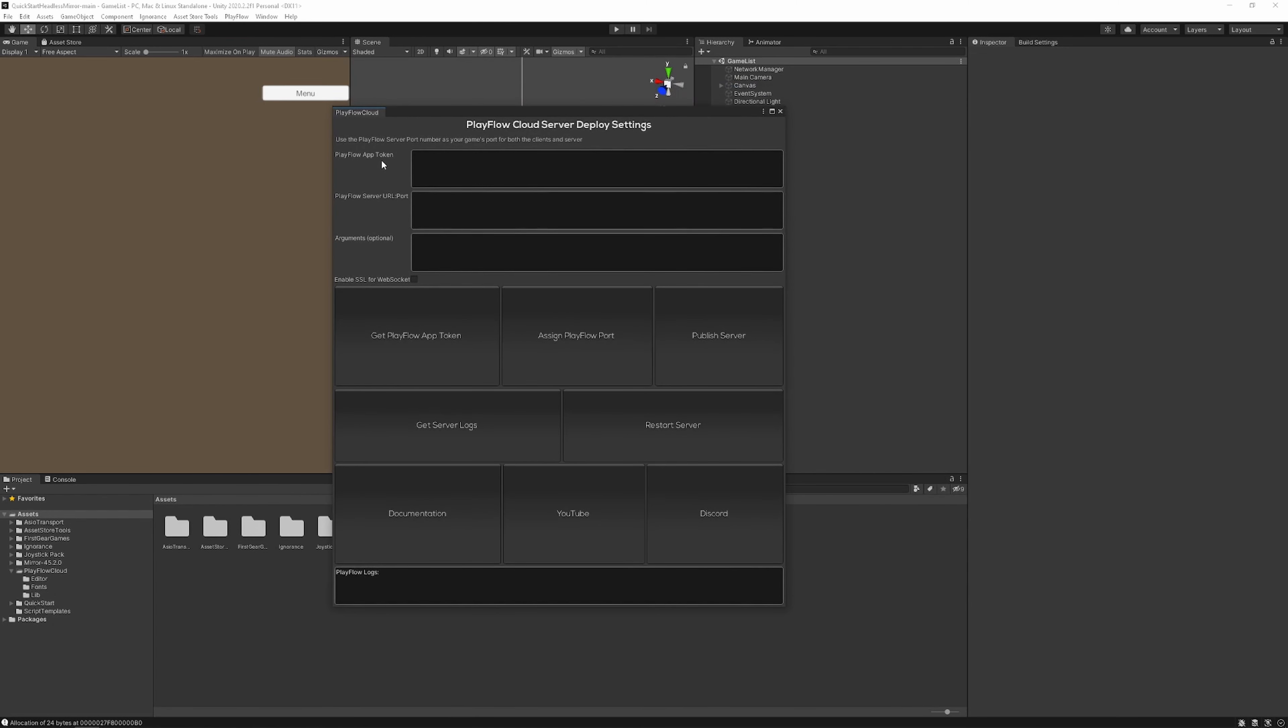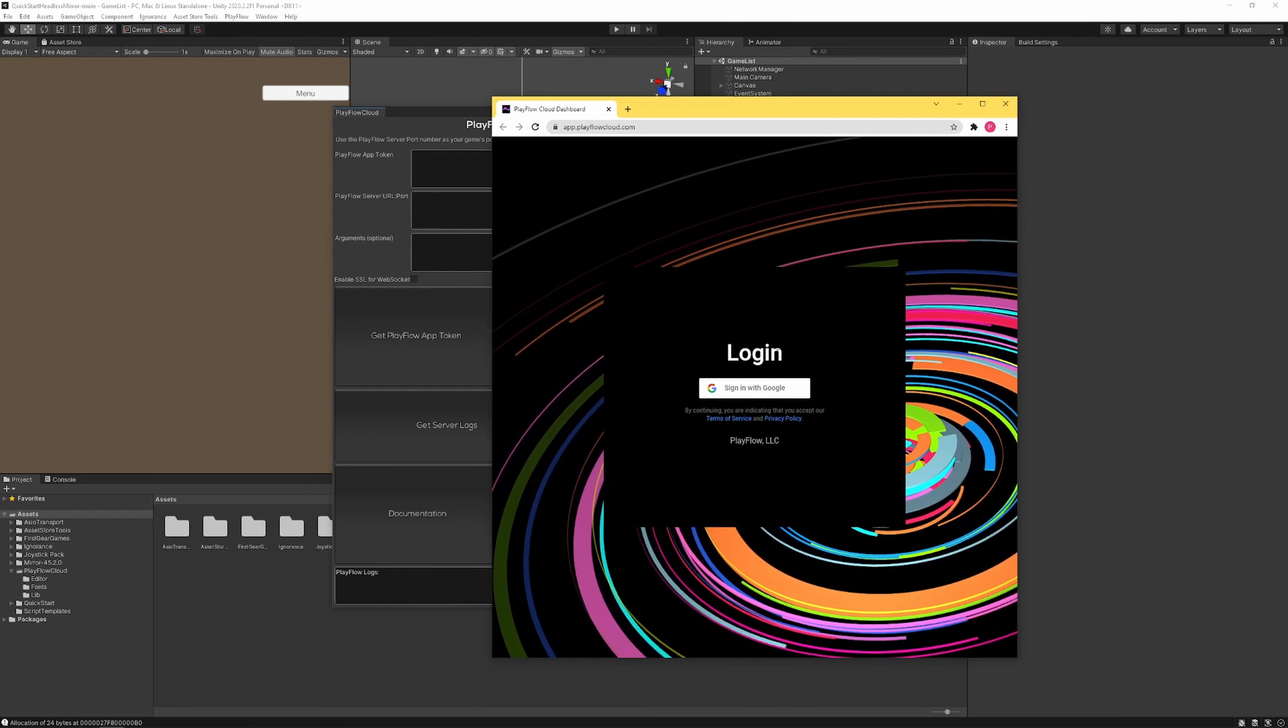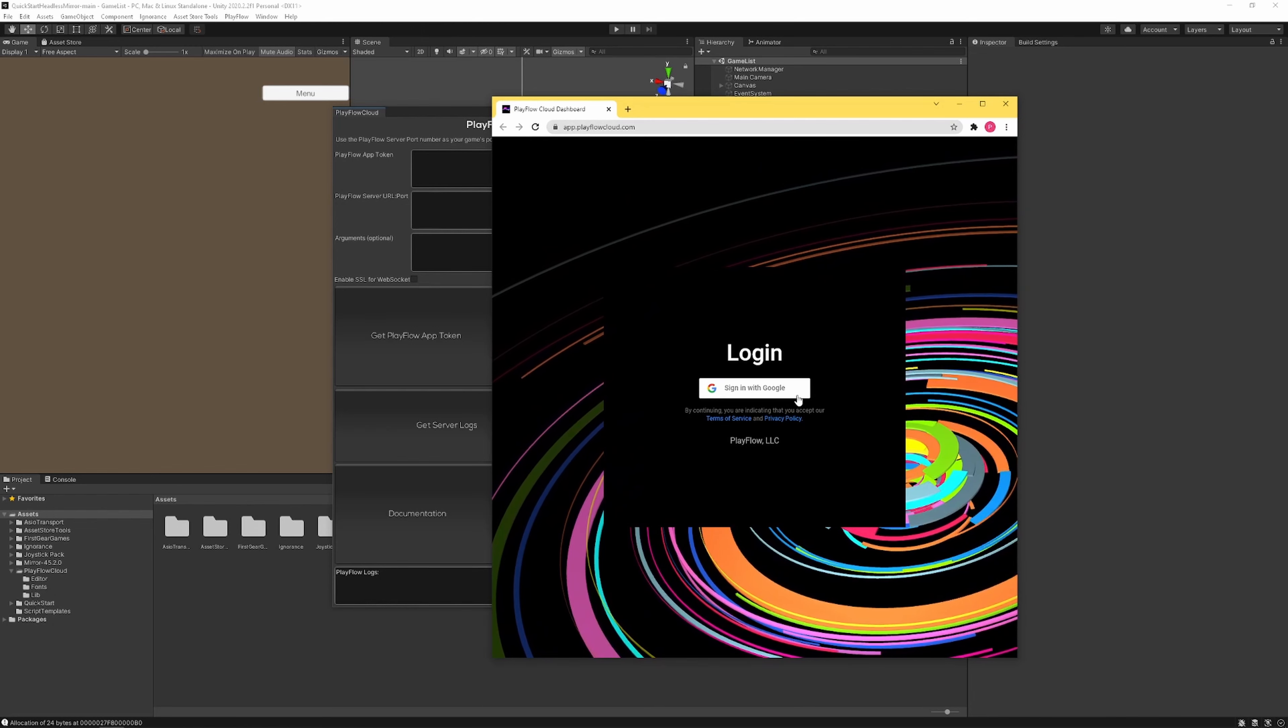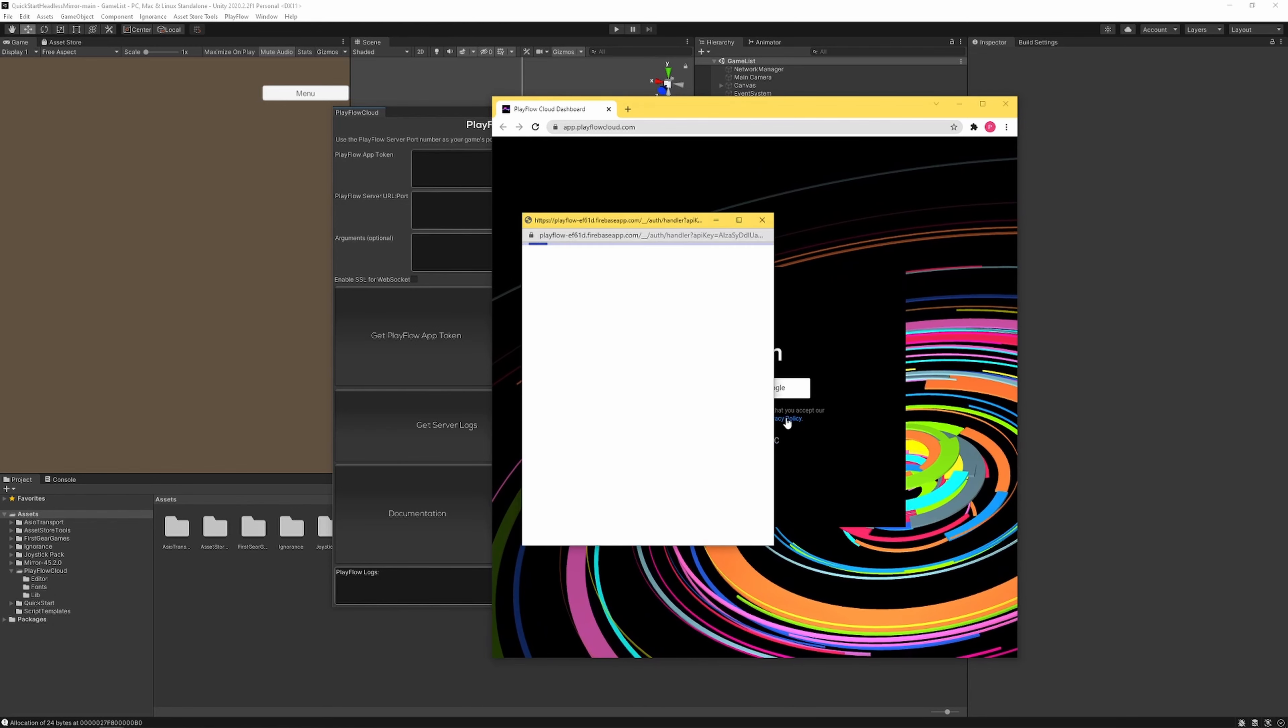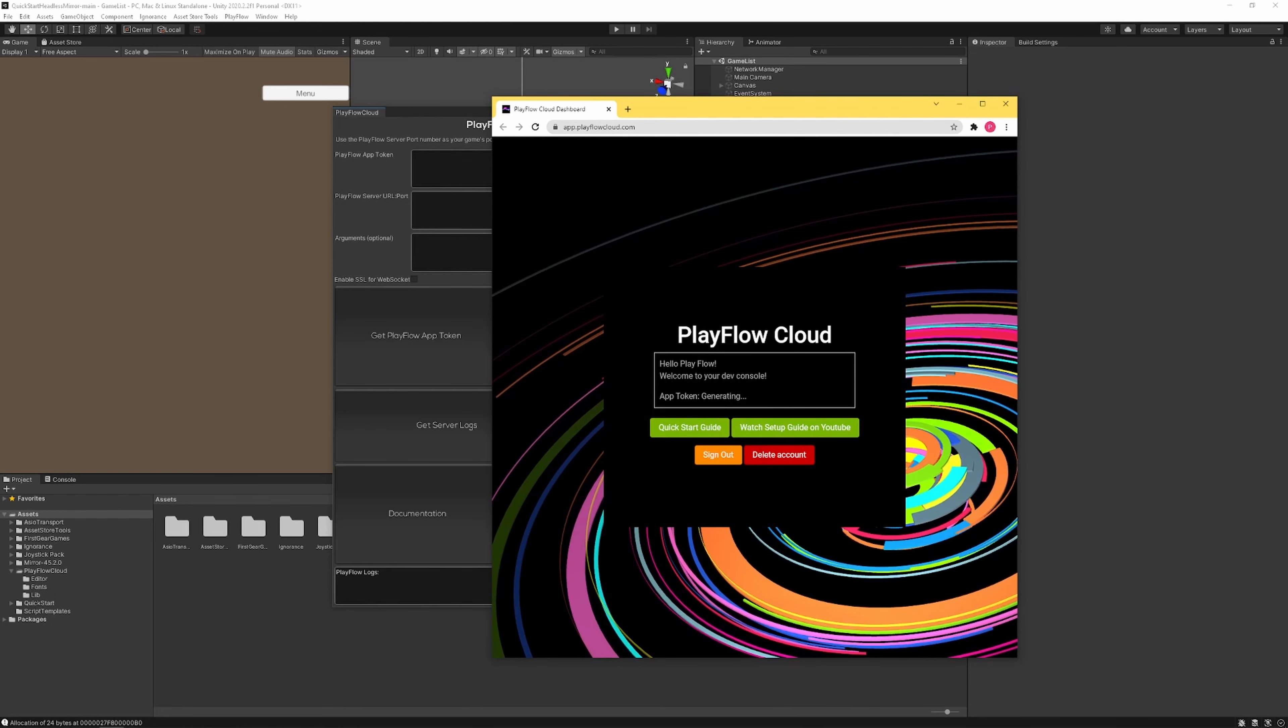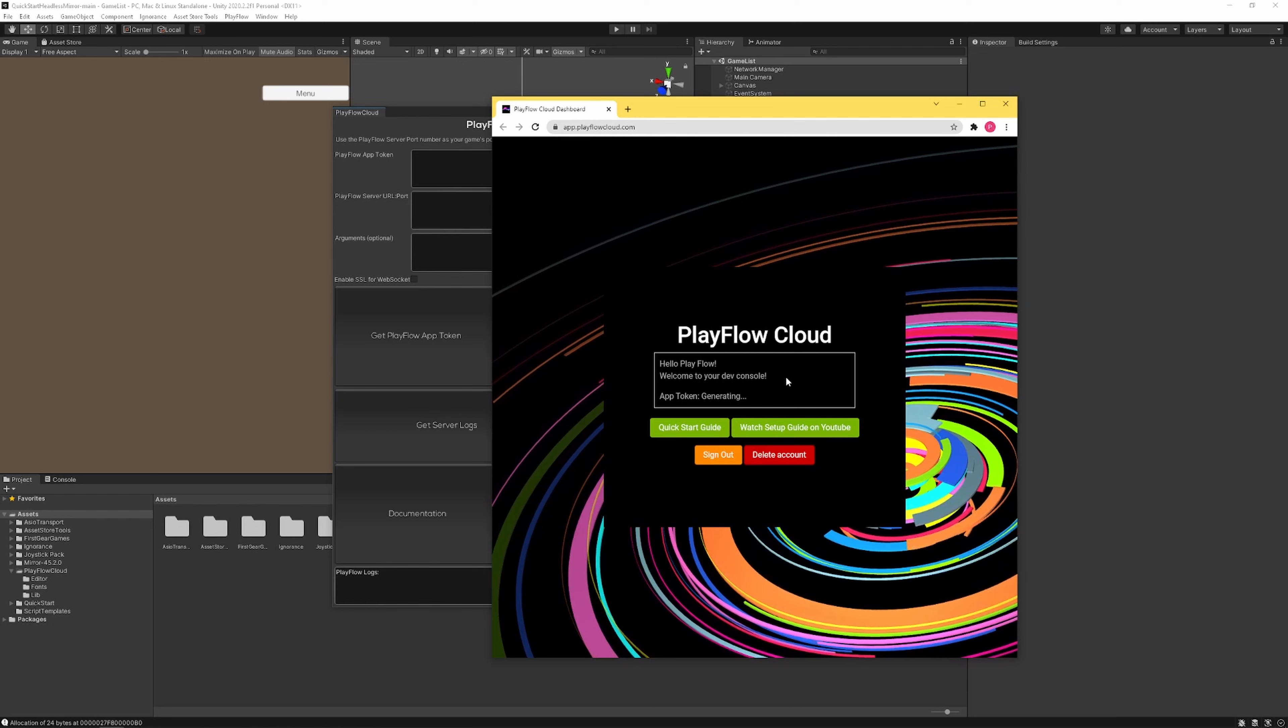Here we have a few parameters that we need to fill out before we can start using Playflow Cloud. First thing we want to do is click the get Playflow app token button which will open up a browser where we can sign in with Google and retrieve our app token.